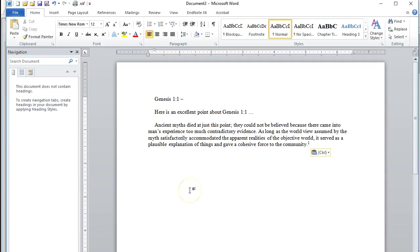And not only that, if five or ten years from now I decide to publish a commentary on Genesis 1, which I am planning on doing, guess what? All of the footnotes are already entered and already in proper format.